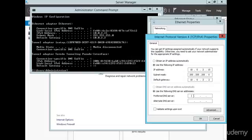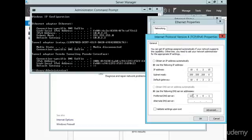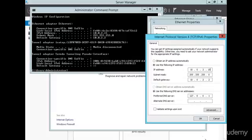And then we're just going to do 127.0.0.1, so basically we're saying that the local DNS server is going to be this host, so we're going to set up DNS on this host, and then so the default gateway is this virtual network adapter that we've created, that was created for us rather, and then the local IP address of this server is .15, okay, so we're going to select okay.